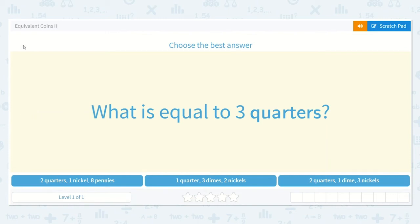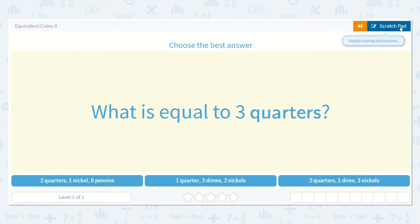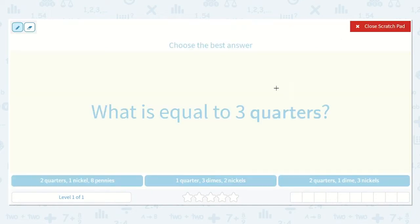Let's take a look at the lesson Equivalent Coins 2. Choose the best answer. What is equal to 3 quarters? So we need to find out which one of these options are equal to 3 quarters.